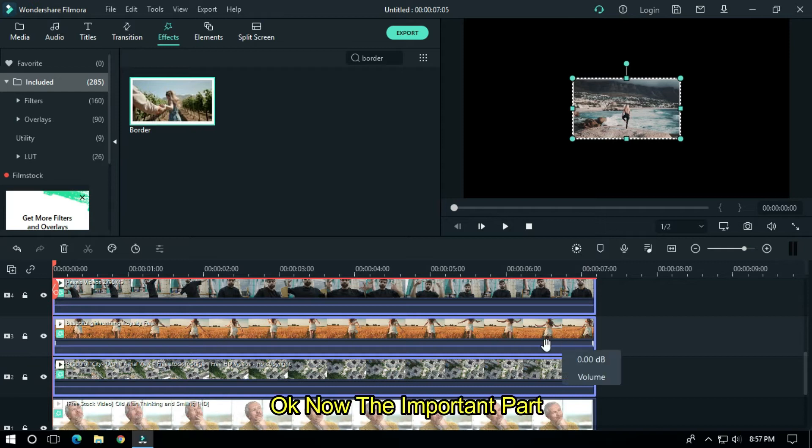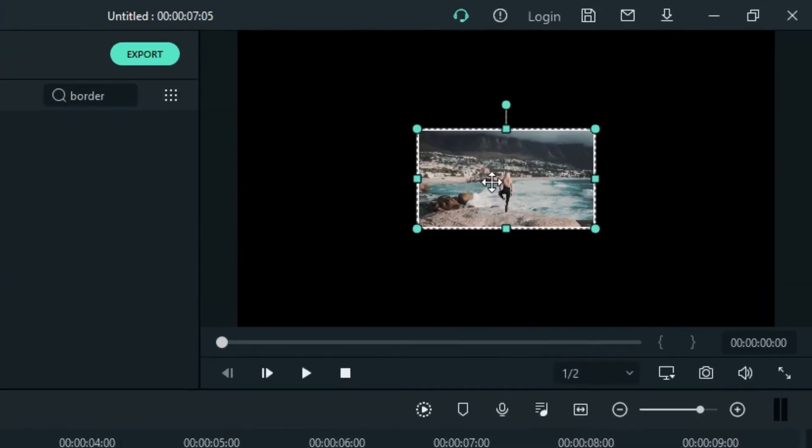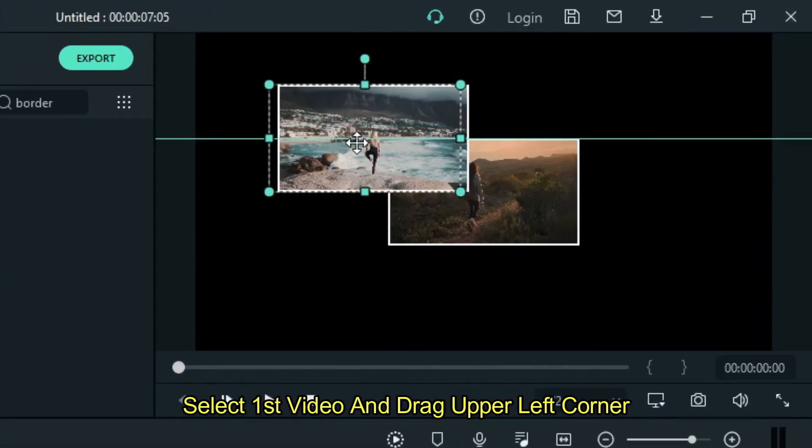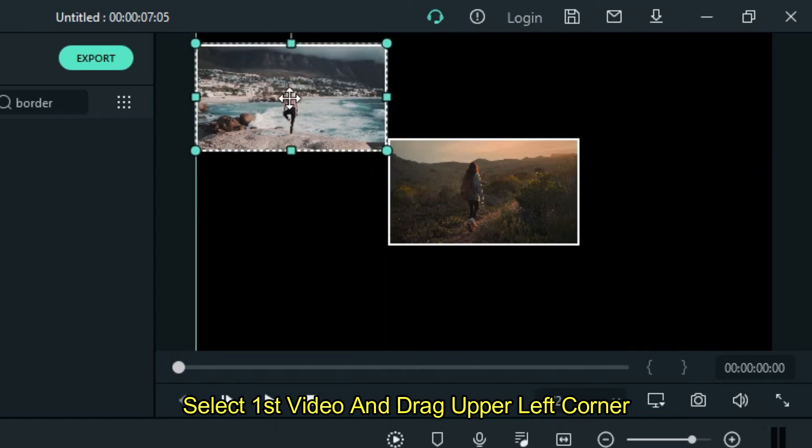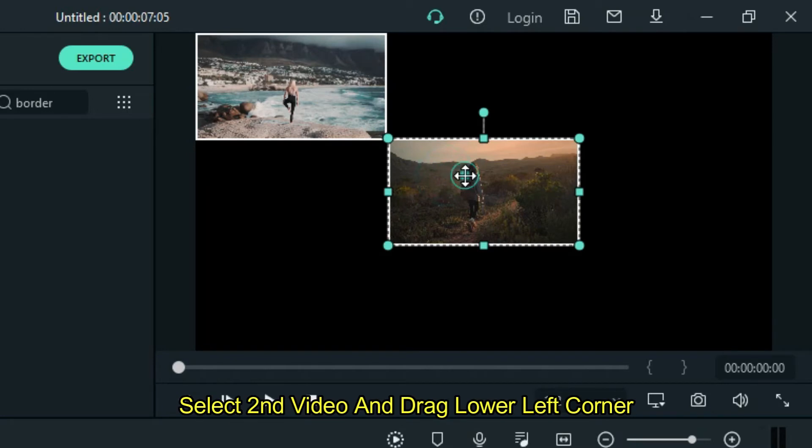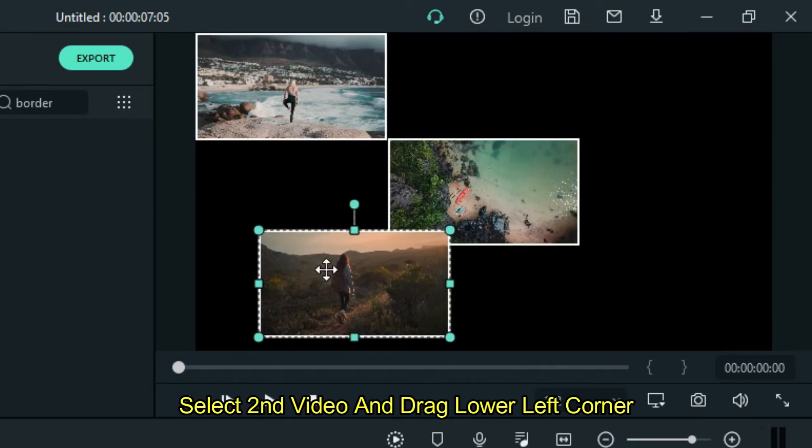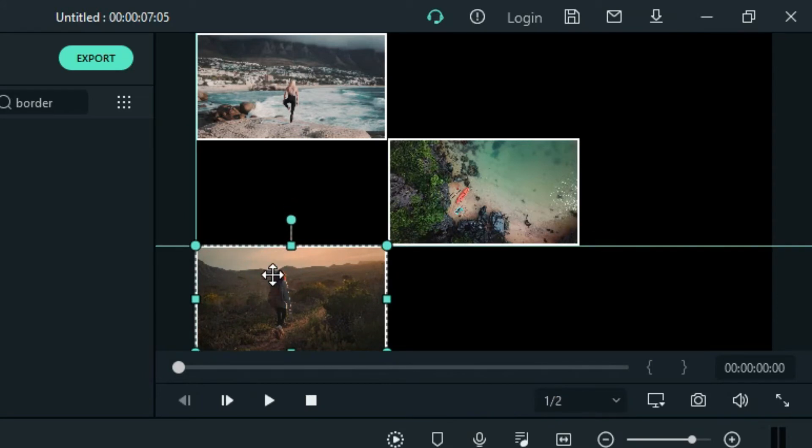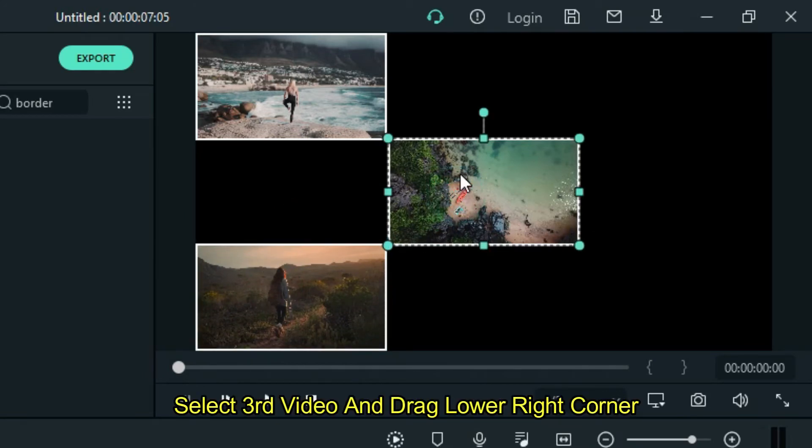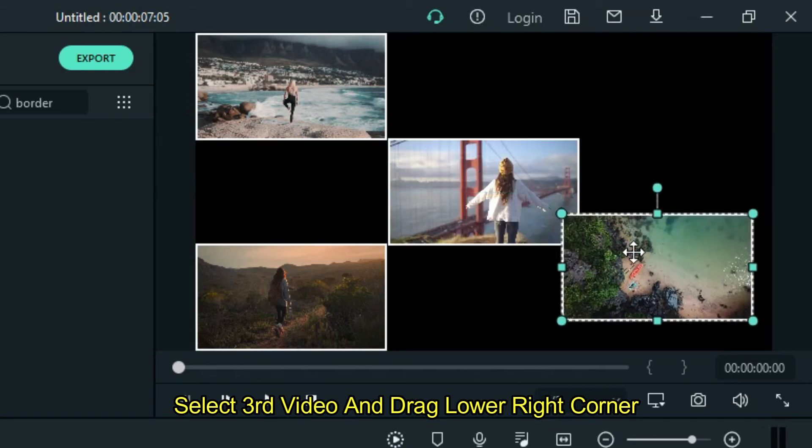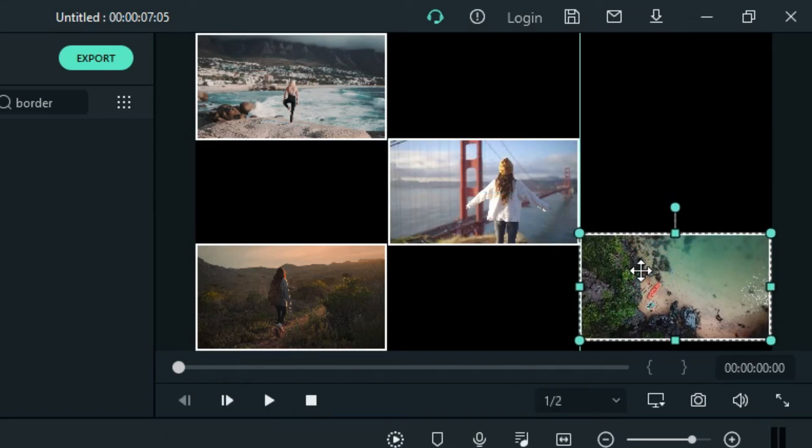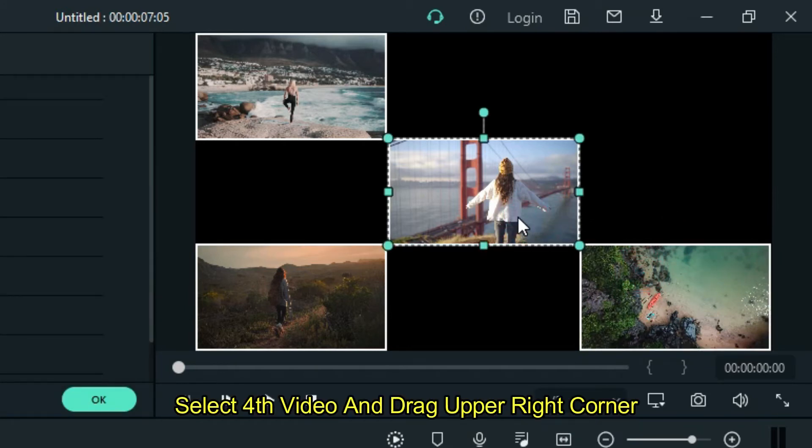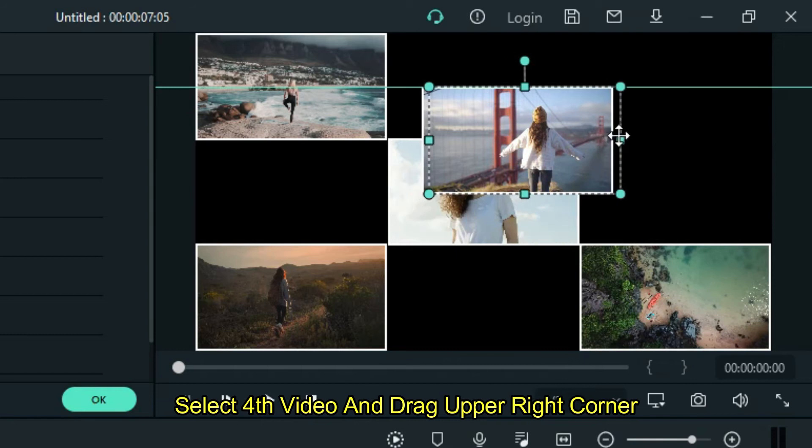Okay, now the important part. Select the first video and drag it to the upper left corner. Select the second video and drag it to the lower left corner. Select the third video and drag it to the lower right corner. Select the fourth video and drag it to the upper right corner.